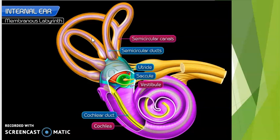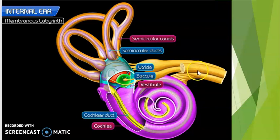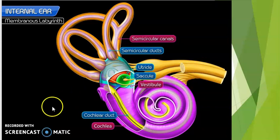When our head moves, the fluid inside the semicircular canals shifts around and moves the tiny hairs inside them. The semicircular canals are connected by sacs in the vestibule that have more fluids and hairs in them. They are called the saccule and the utricle, and they also sense movement. These movement and balance sensors send electrical nerve messages to our brain through vestibular nerves, and in turn the brain tells our body how to stay balanced.